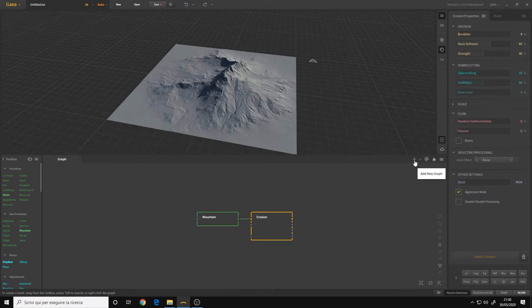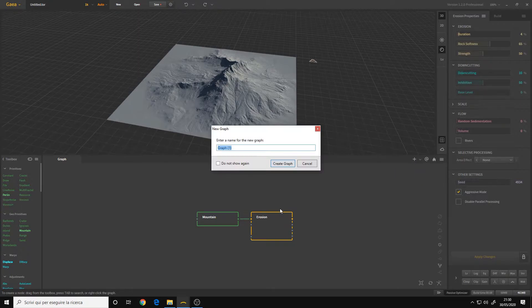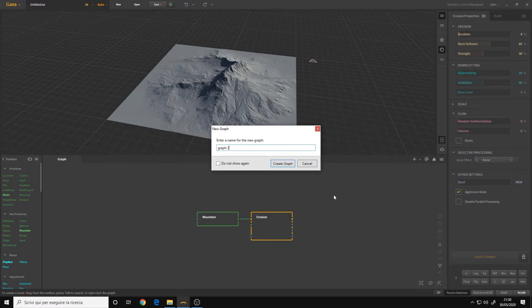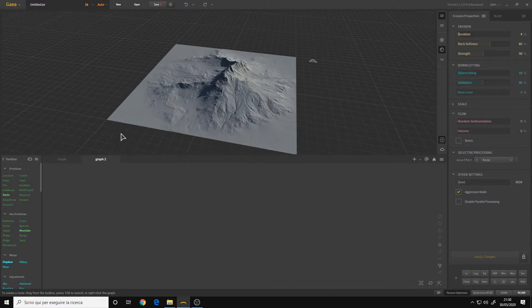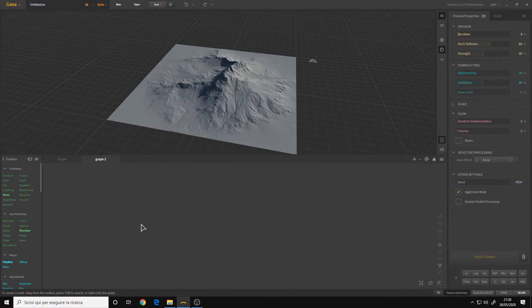By clicking on this plus icon, add new graph, you can create a new graph. For example, I call it graph 2. Create graph. And as you can see now I have a completely blank graph to work with.